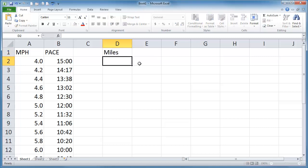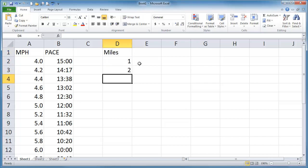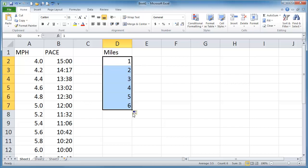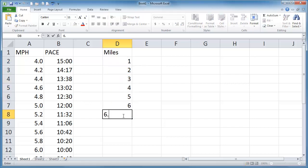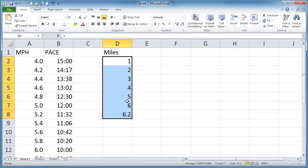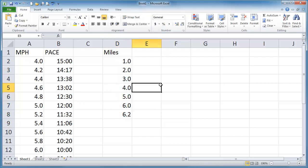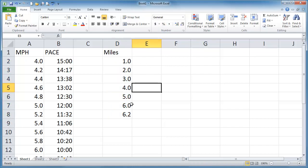So I'll go ahead and put in my miles. 1, 2. We'll just bring that down to 6. Of course 10k is 6.2. Let's go ahead and put all these decimal places there.